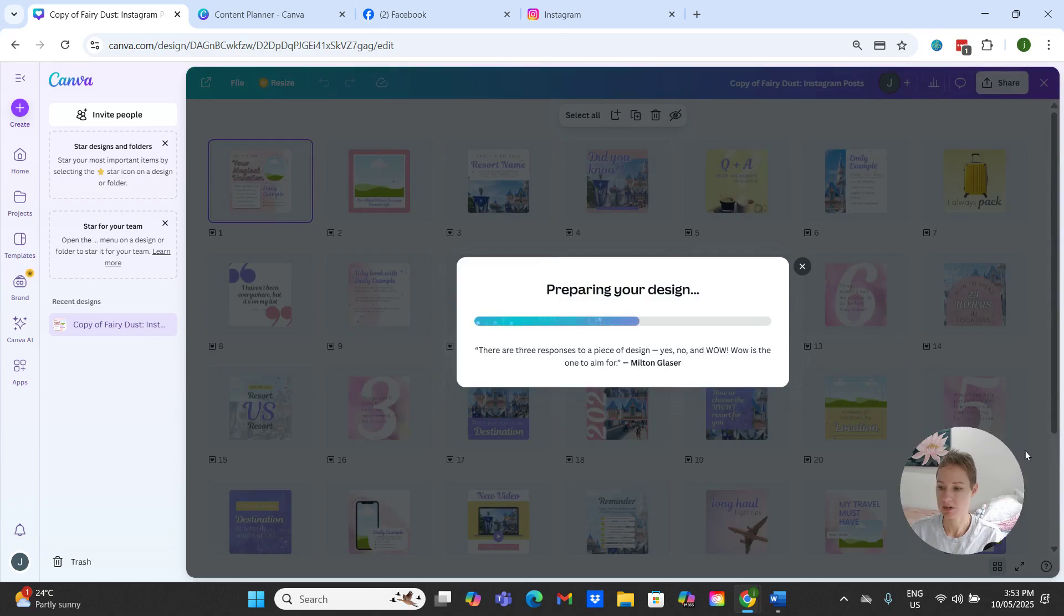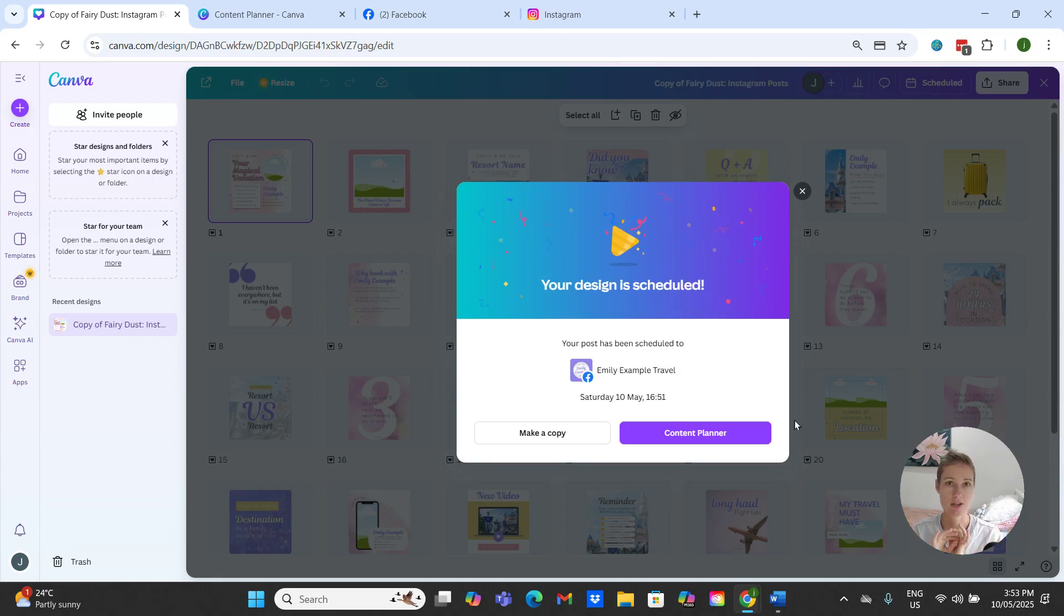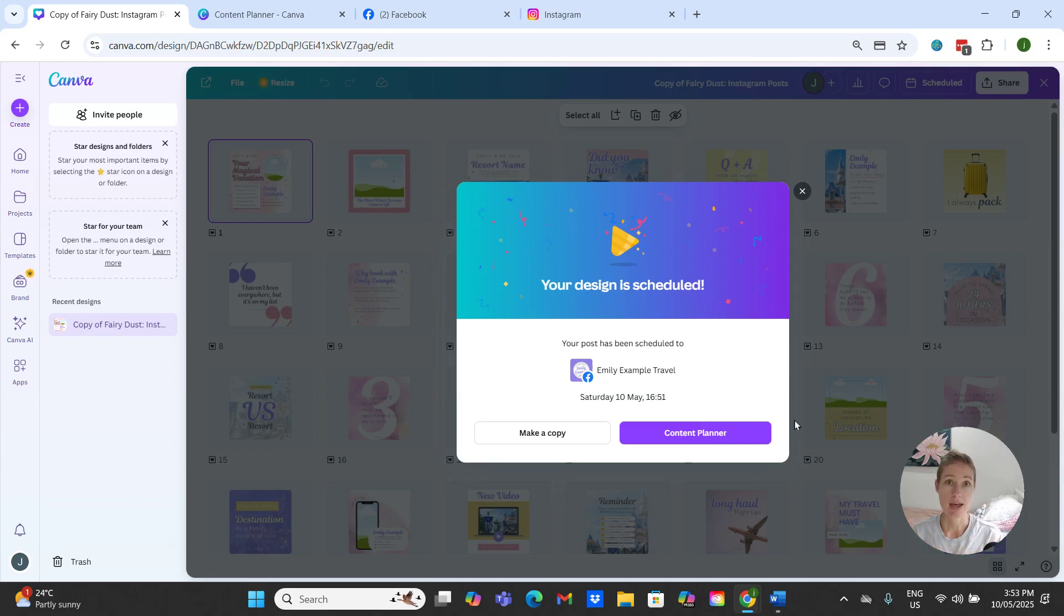And just give it a moment... upload. Okay, so that's it, that's scheduled. That is going to be automatically going out and it really is as simple as that. Now the second way is through our content planner.